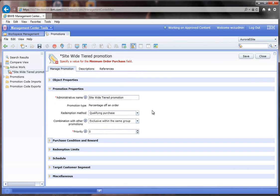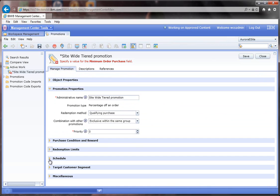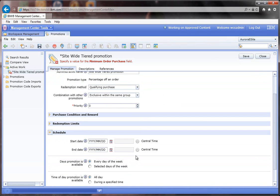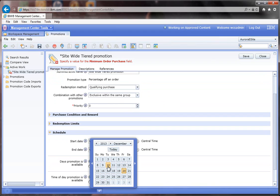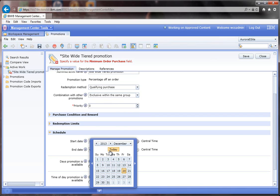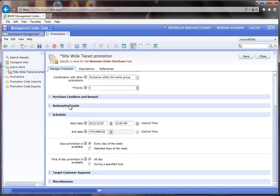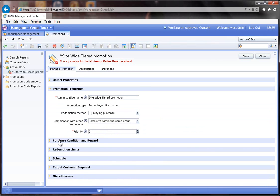I'm going to leave the redemption limits pretty much unlimited and I'm going to schedule this starting on Christmas Day and then I'll leave it infinite for now.